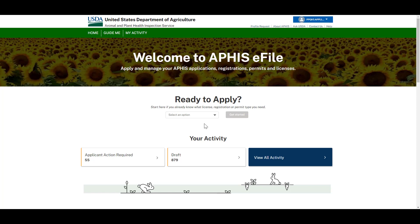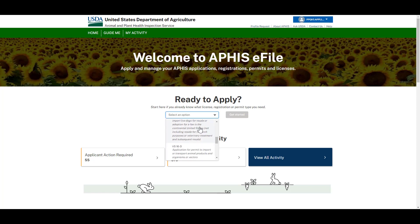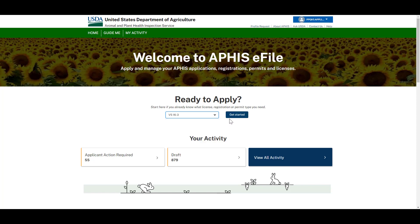Once you have logged in using your eAuthentication, you can use the Ready to Apply drop-down to select VS 16.3 to begin the application process.